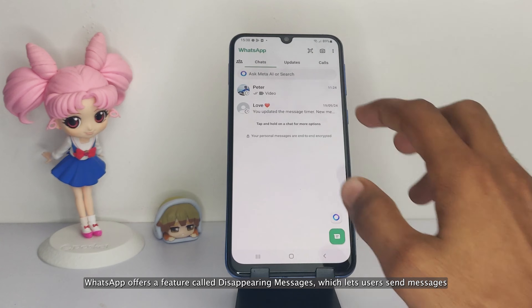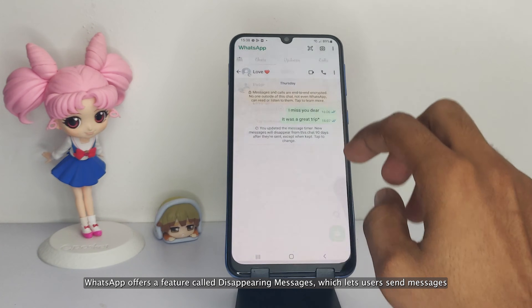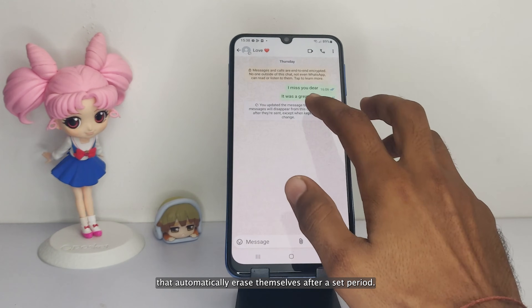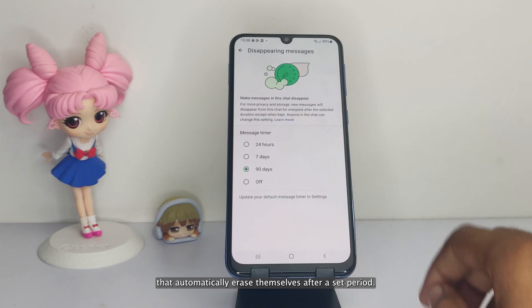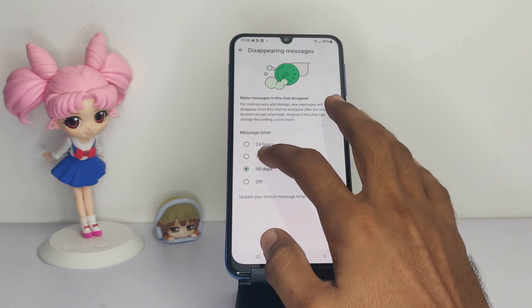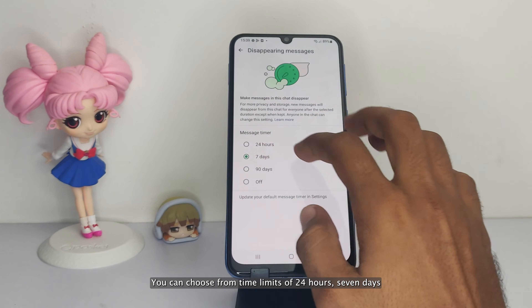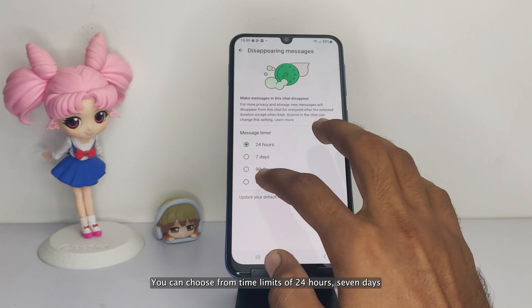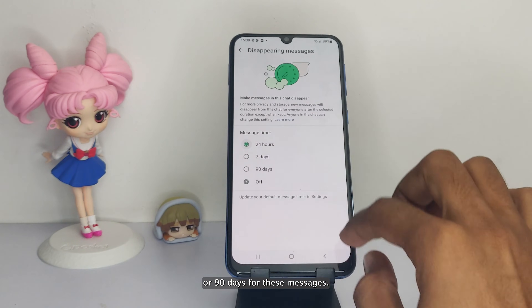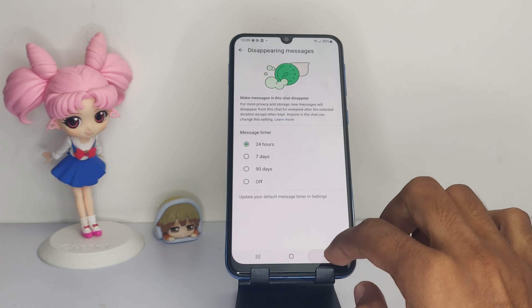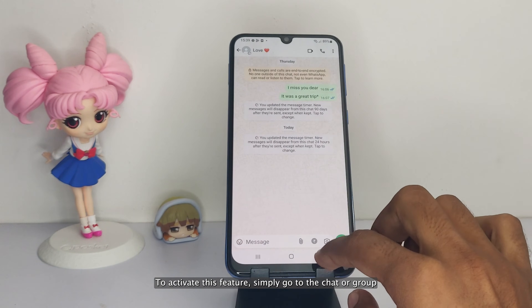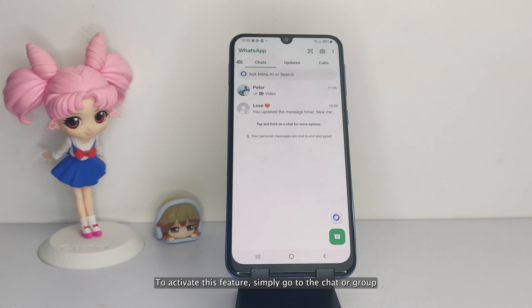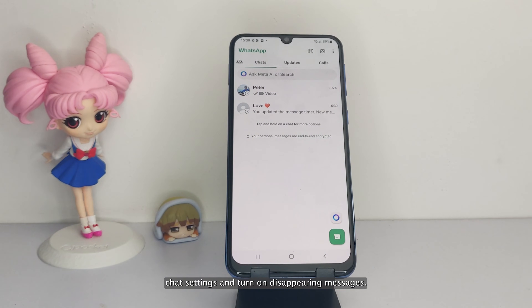WhatsApp offers a feature called disappearing messages, which lets users send messages that automatically erase themselves after a set period. You can choose from time limits of 24 hours, 7 days, or 90 days. To activate this feature, simply go to the chat or group chat settings and turn on disappearing messages.